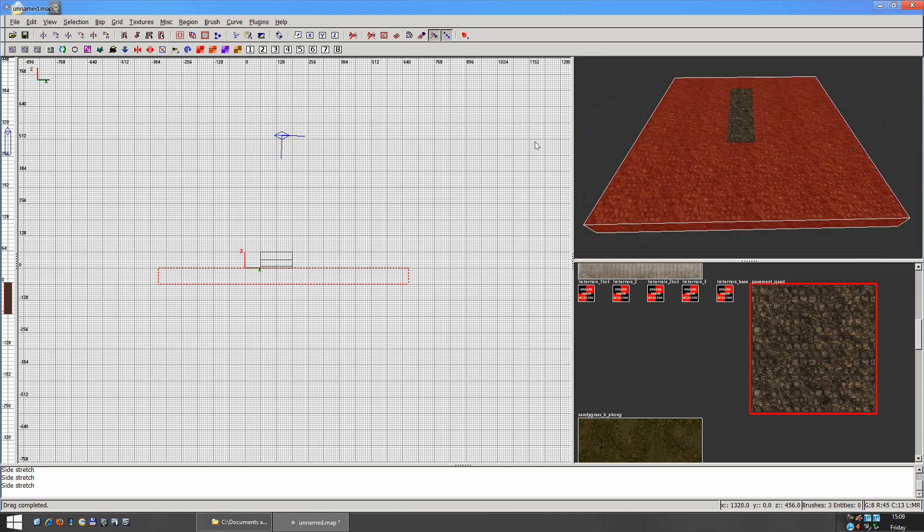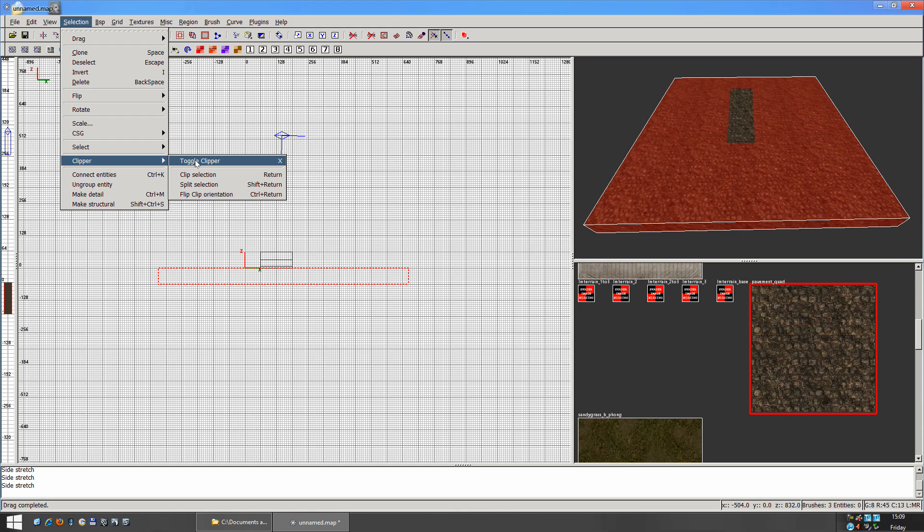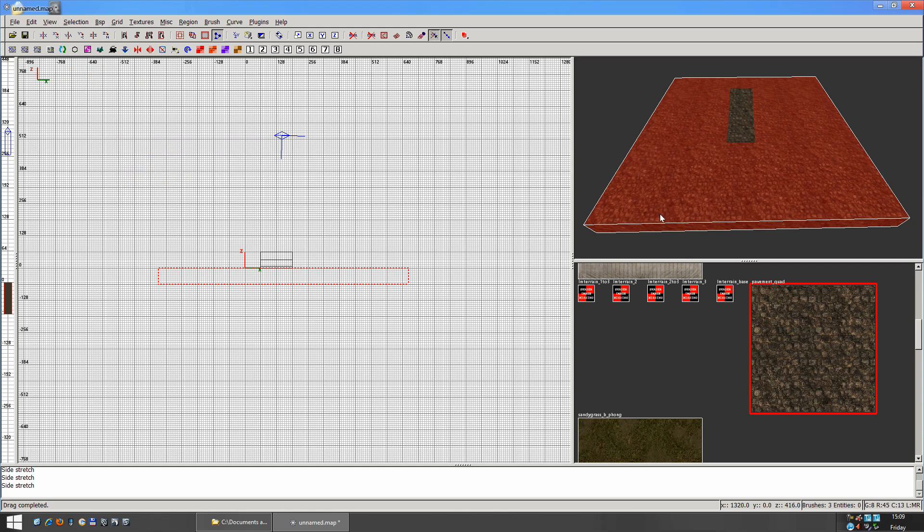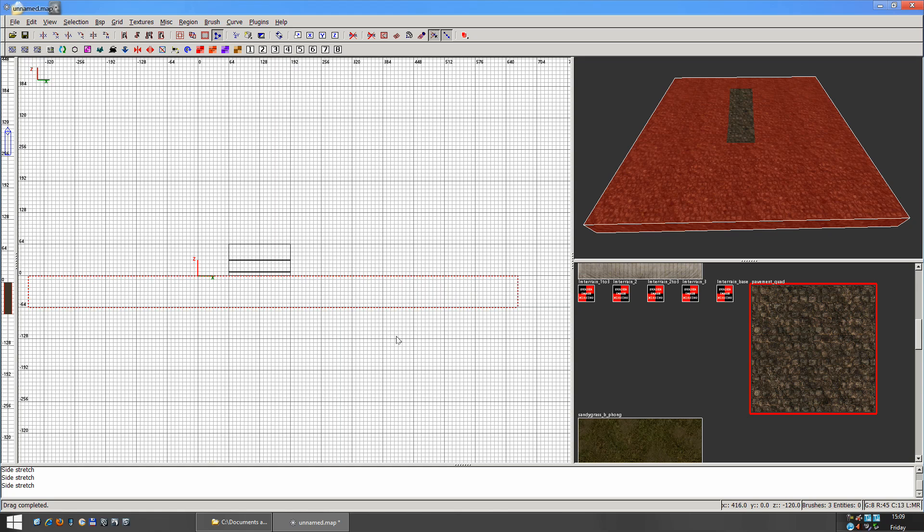You can cut up your object as well. To cut up an object, you'd go under Selection here. And you can choose Clipper, and you can choose Toggle Clipper. Or you can press the X button as well, which does the same thing.